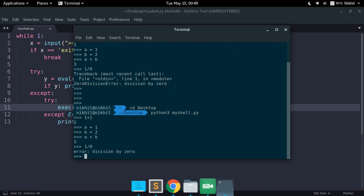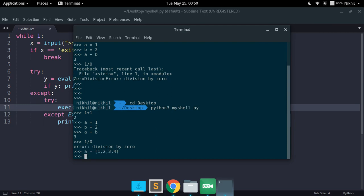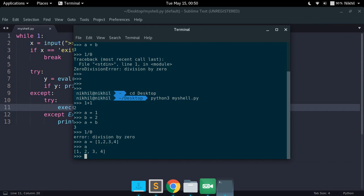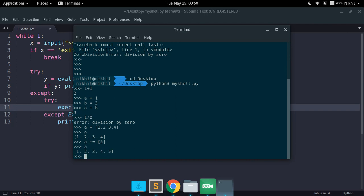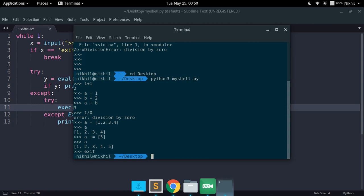I simply get error division by zero. So this is working pretty fine. And let me define some kind of list one two three four. So I just type a, I get that list. A plus equal to five and I get the new list. So this is how my interactive shell is working and if I just type exit I am out of that.